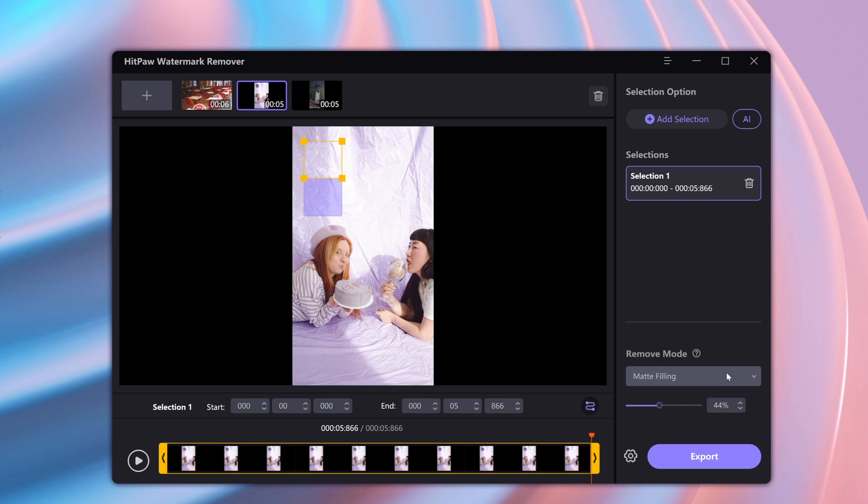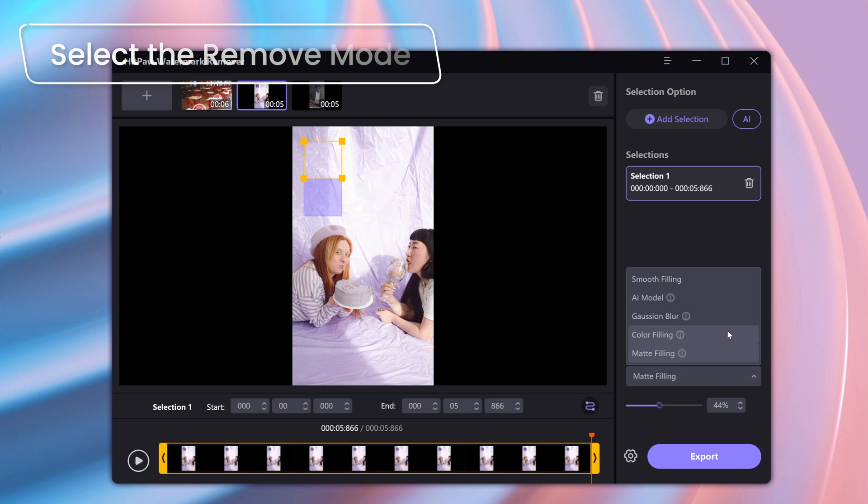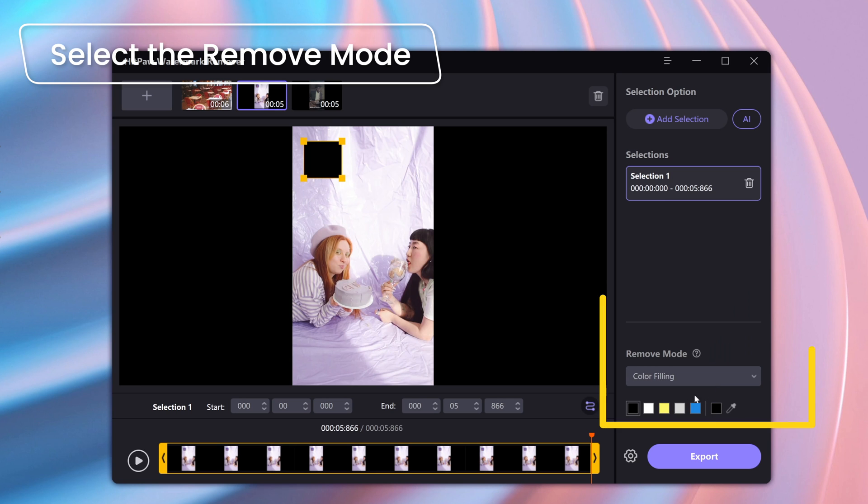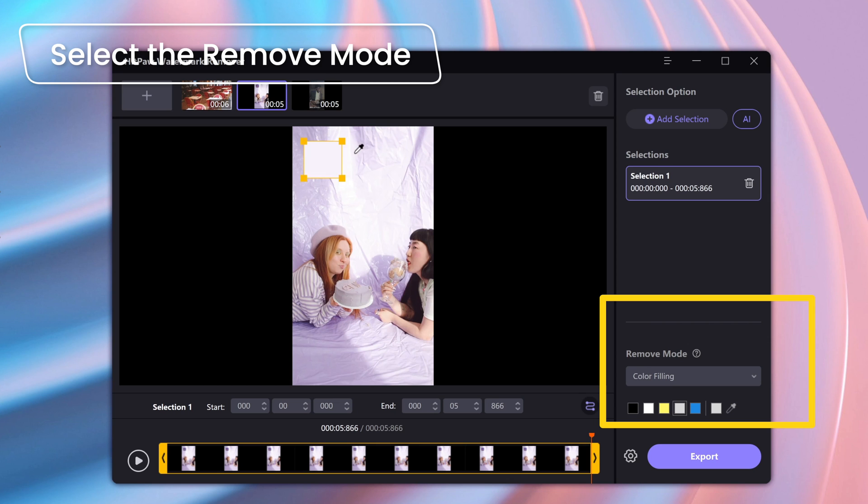After that, select mode and remove mode. Different remove modes will have different effects. We can find out the most suitable mode by trying one by one. Click to preview the effect. Let's check on the preview.